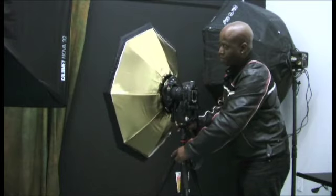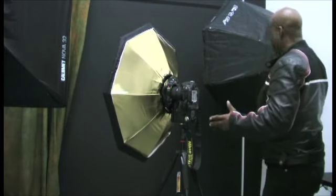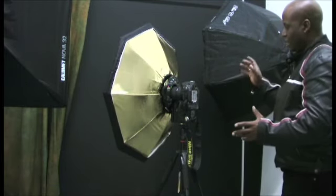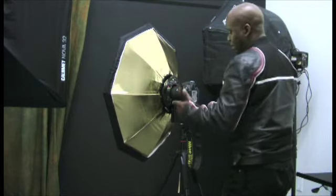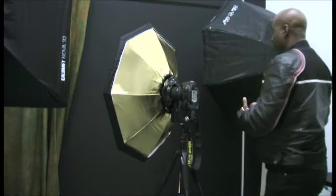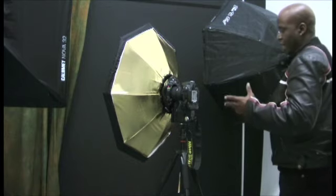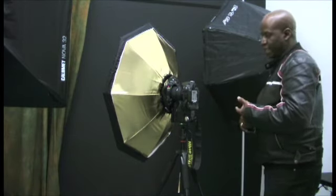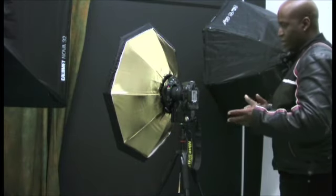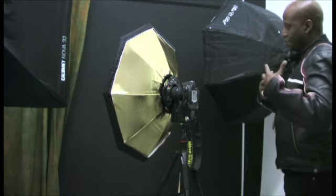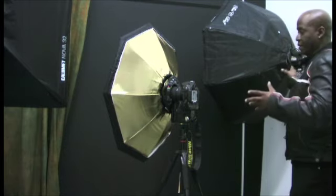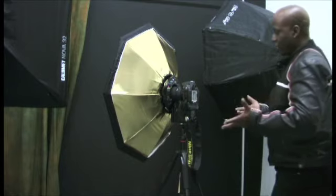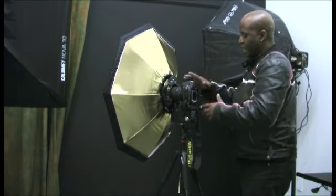Now, just like most Alien Bee lights, these have a slave trigger as well as a direct connect. Now, you can use any of the, you can use the Alien Bee provided wireless triggers, you can use the eBay triggers, you can use triggering off of another light. So, it just depends on what you want to use.